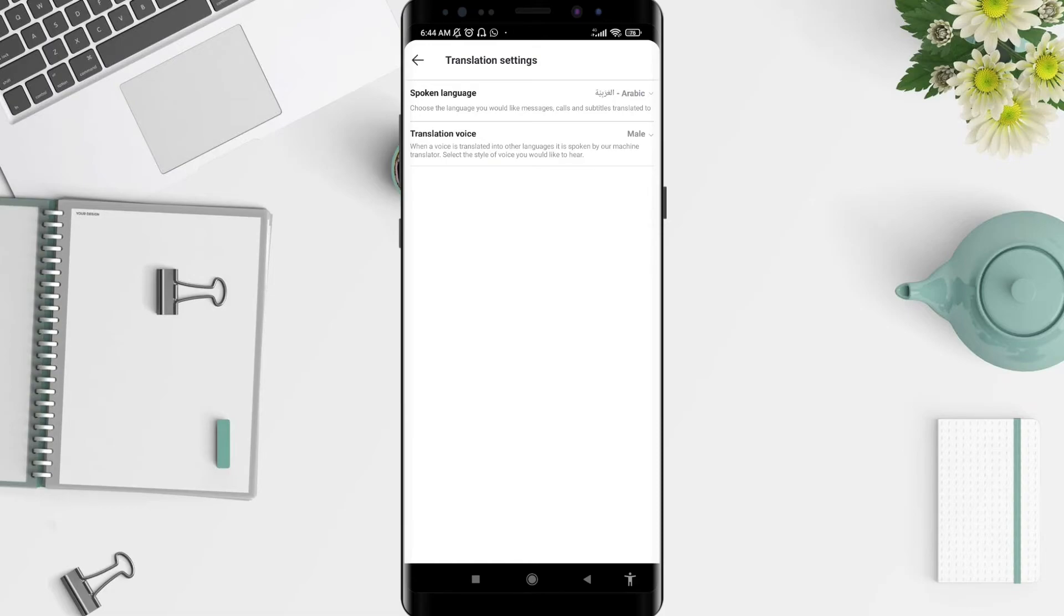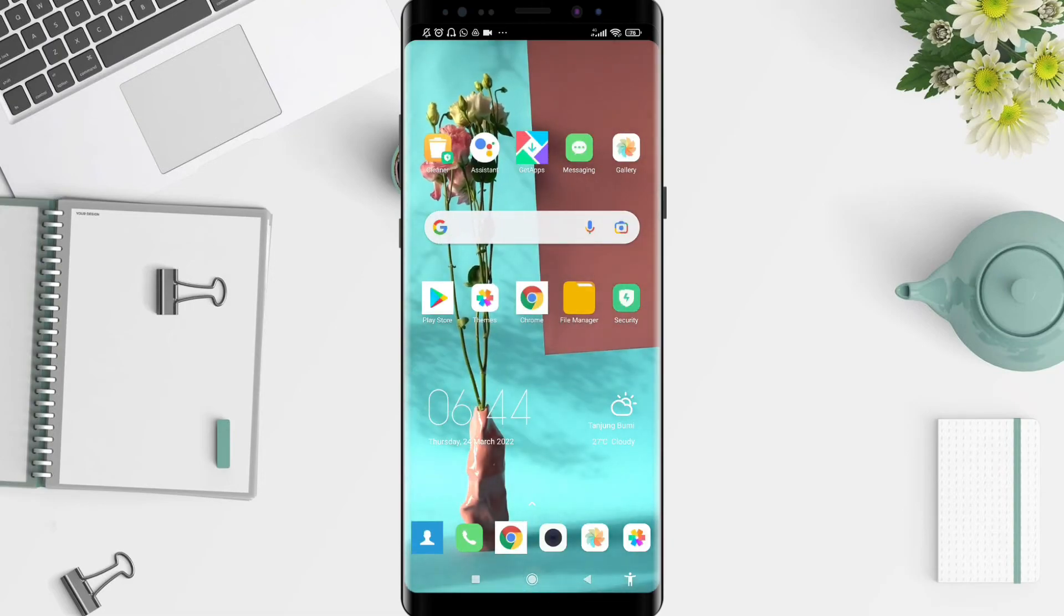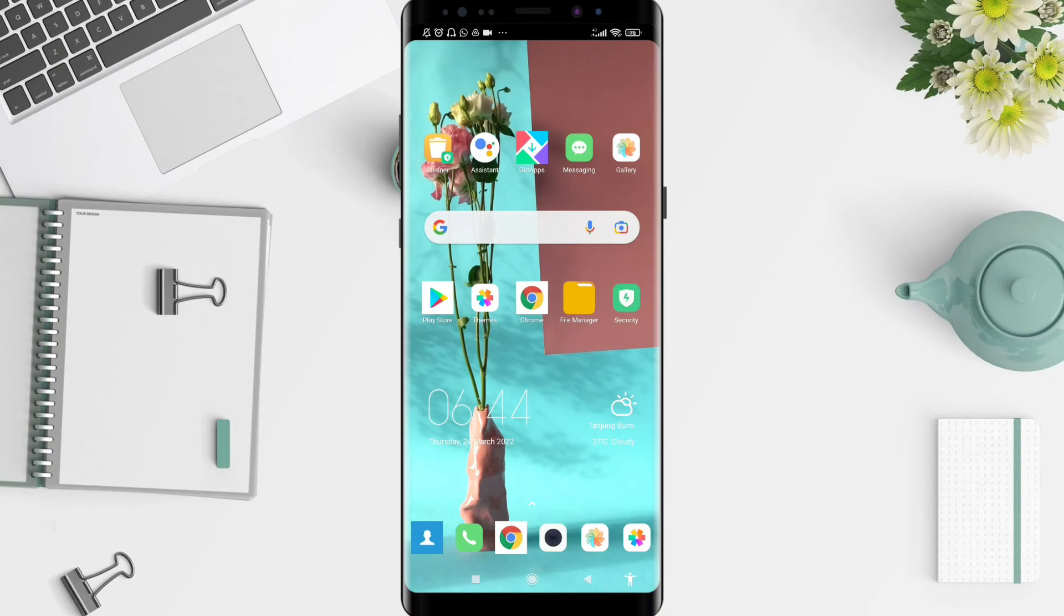That's how to set up translation settings on Skype for Android. I hope this video is useful for you. Thank you for your attention. Have a nice day and bye.